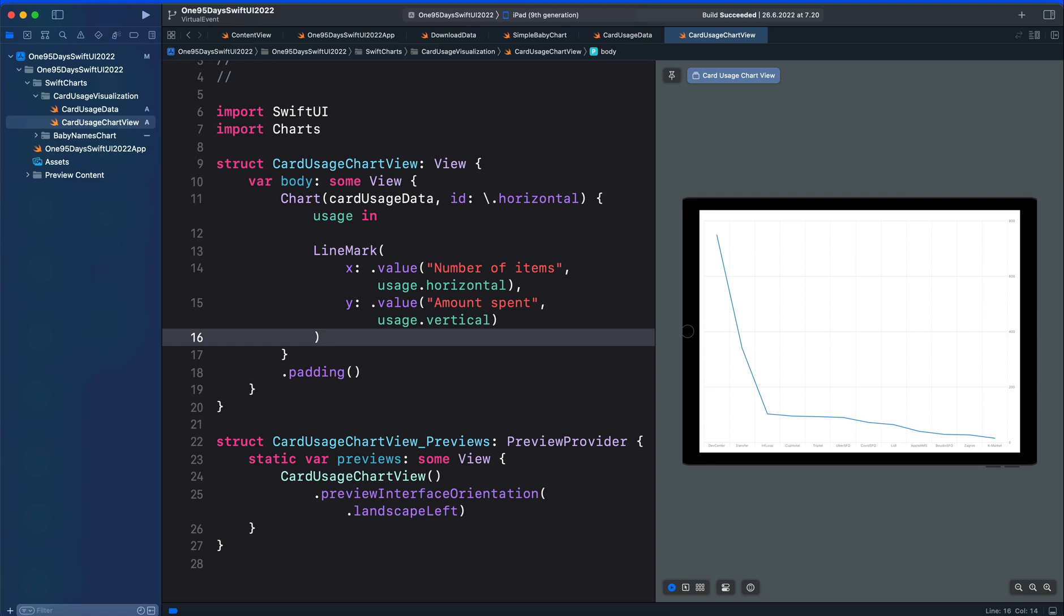We can add a rule mark in the same way we add line mark, but before we do that, let's create a variable to represent the average.